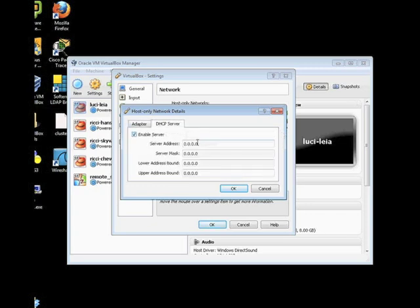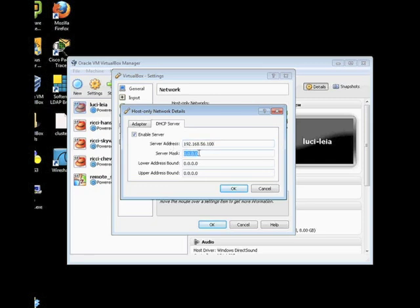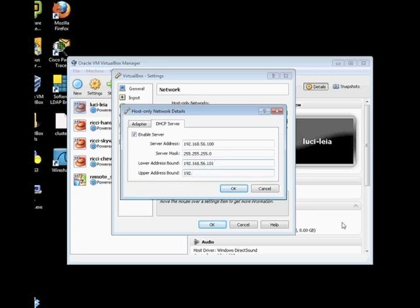Now go ahead and click on the DHCP server tab. It's optional to enable this. You can either set static IP addresses on all your guest VM network cards or you can enable this and allow DHCP server to run. You can provide the IP address of the DHCP server, the subnet mask of the network, and you can provide the upper and lower limit of your DHCP addresses that will be allocated to your guest VMs.